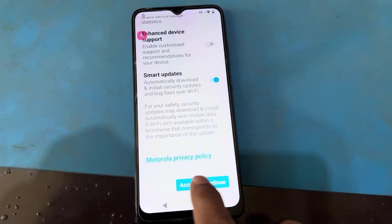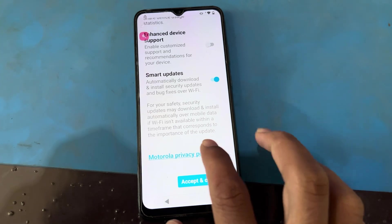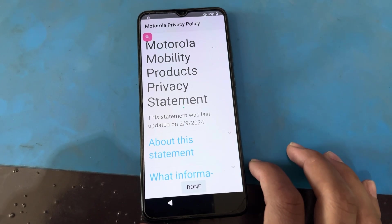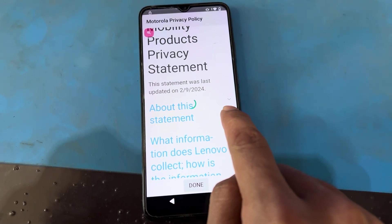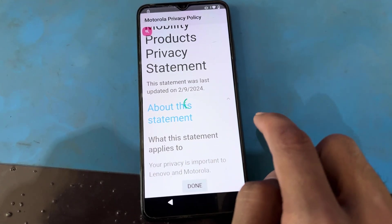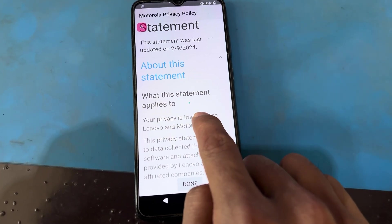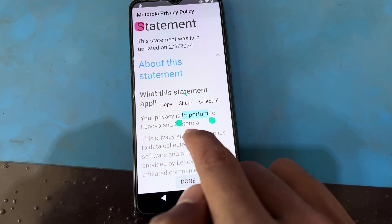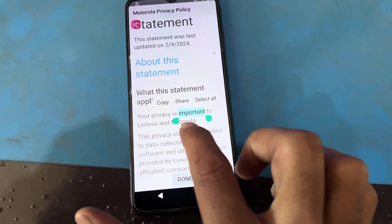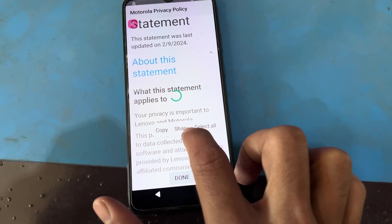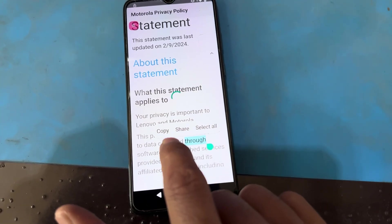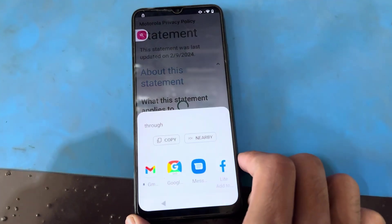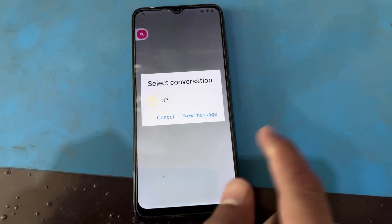Scroll down and press on the Motorola Privacy. You can see here this is an about statement. It is open. Press and hold on any word here — you can see there are a few options launching: copy, share, and select all. I will press the share button.